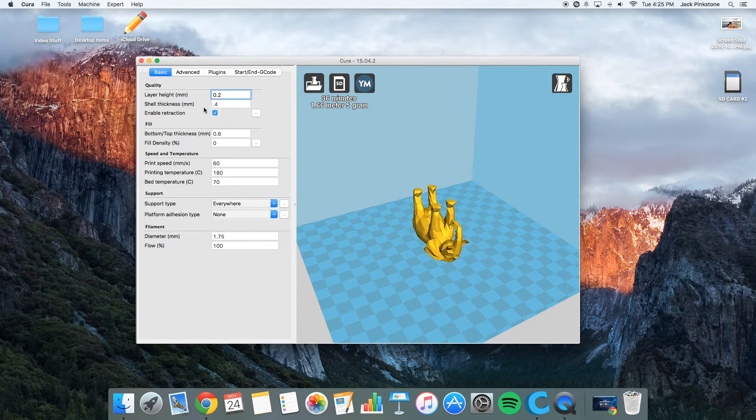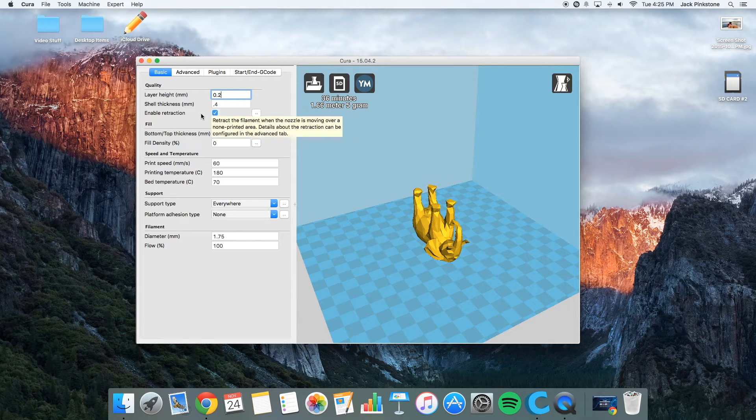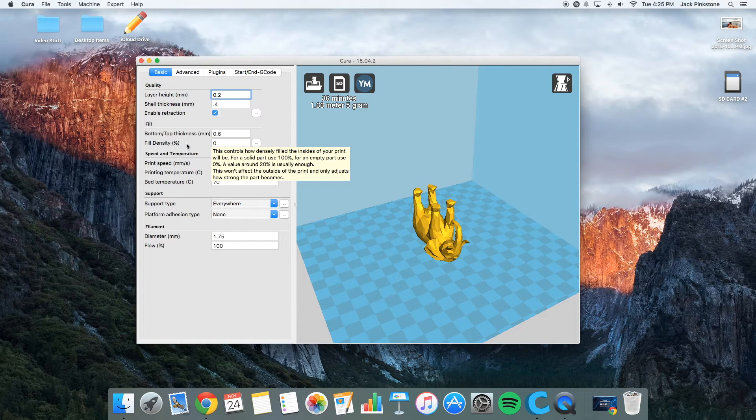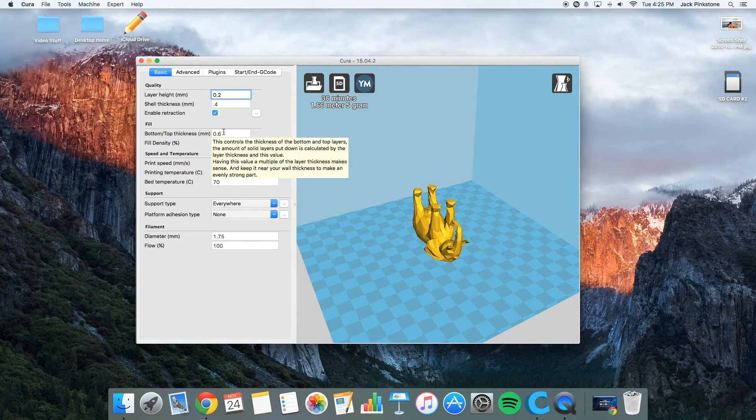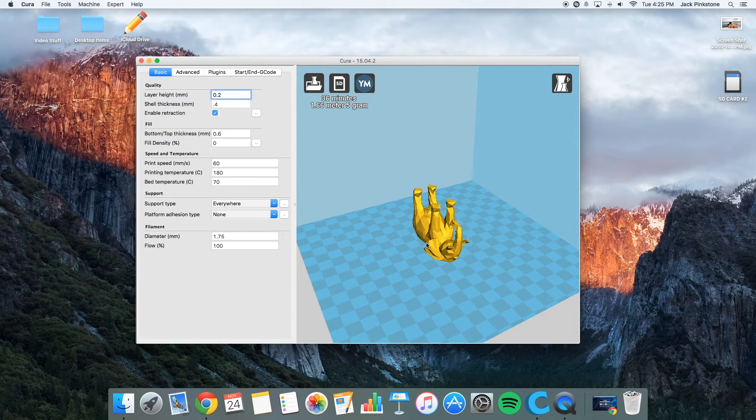For the shell thickness, I use 0.4 millimeters because that's the size of my nozzle. And the bottom thickness, I usually do 0.6, which is just enough to get the bottom adhered to the build plate.